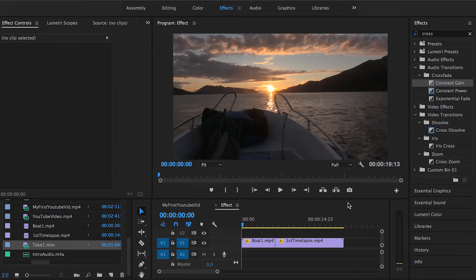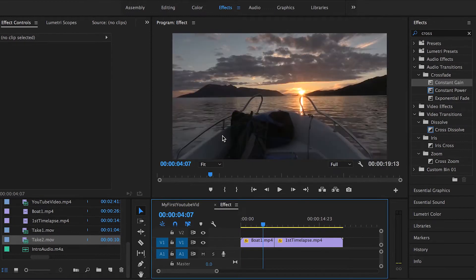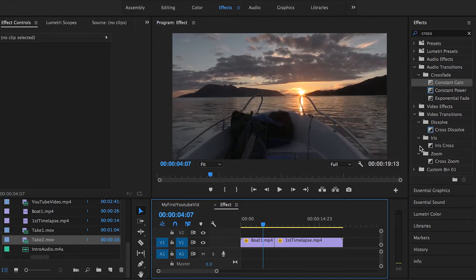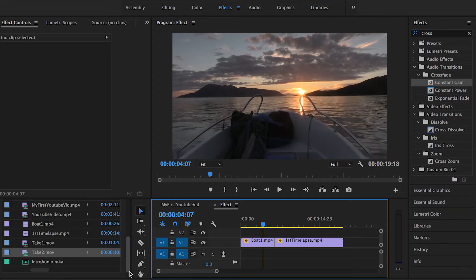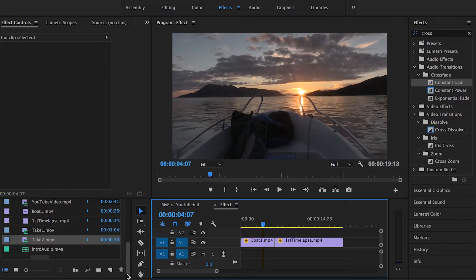Like any other effect in Adobe Premiere Pro you can just apply it by drag and drop it right onto the clip or just use the adjustment layers to save time and effort. If you guys want to know more about how to use adjustment layers I did explain that in my previous videos you can check that on my channel.